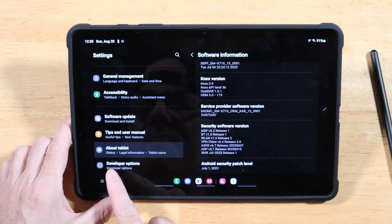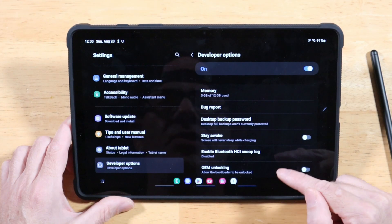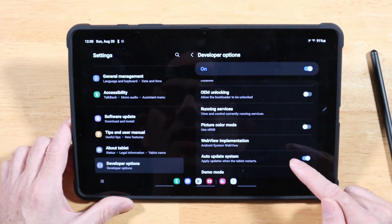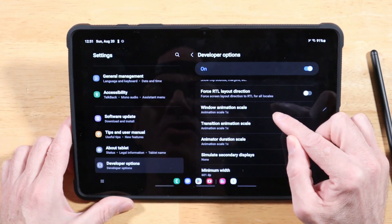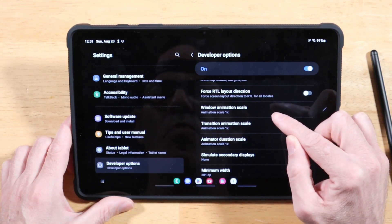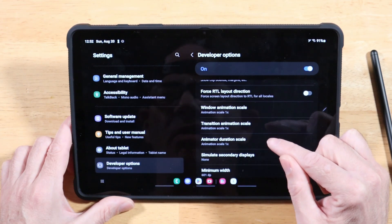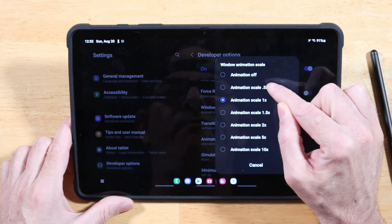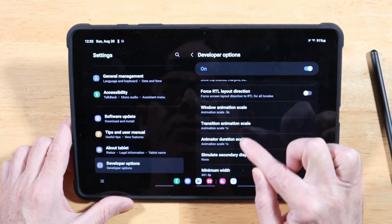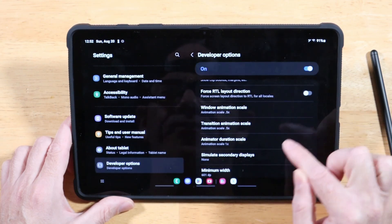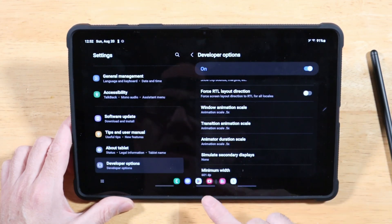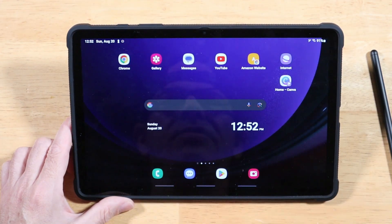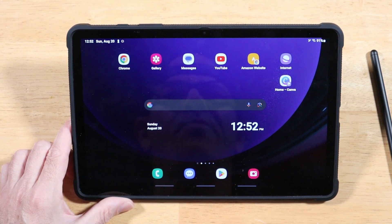You'll now see Developer Options on the left side. There are a lot of things to fine-tune, but the main takeaway is to speed up animations. Scroll about halfway down and you'll find Window Animation Scale, Transition Animation Scale, and Animator Duration Scale. Switch all three from 1x down to 0.5x, and everything in your UI will be basically twice as fast.